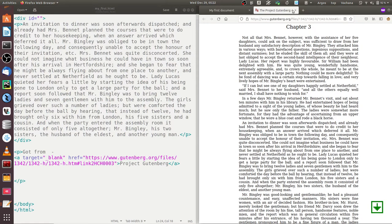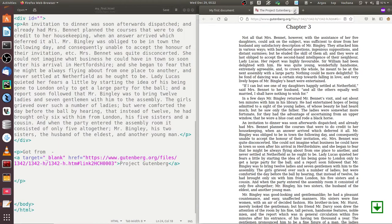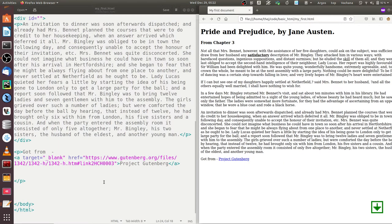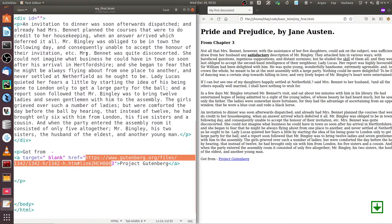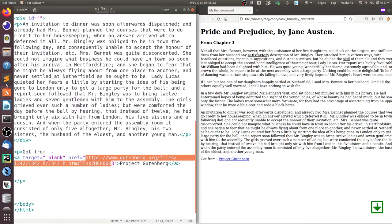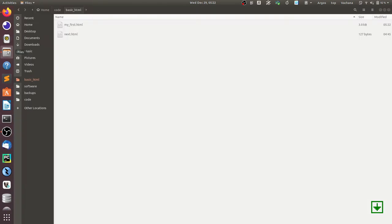There are other options for target you can look at. Now here we are given the complete URL of the source of the HTML document that we want to link to, but you can also give a relative path. If you see my folder structure, I have my first.html which we were exploring, and in the same folder there is next.html.